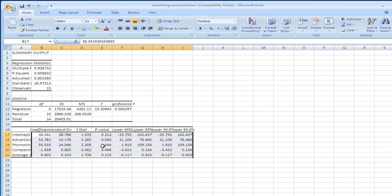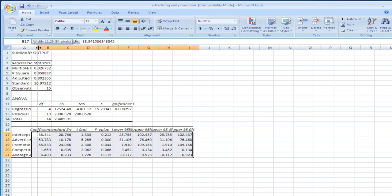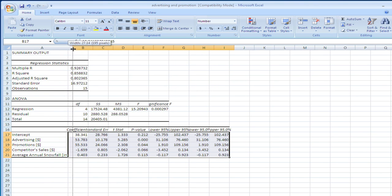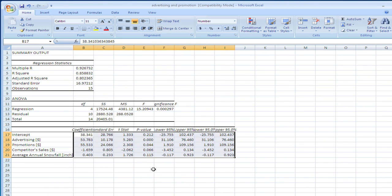Our p-values are all quite good, except for the average annual snowfall, which again, we did not expect to be particularly telling.